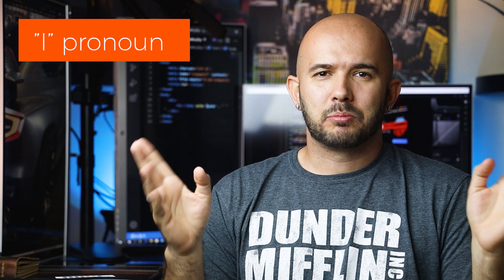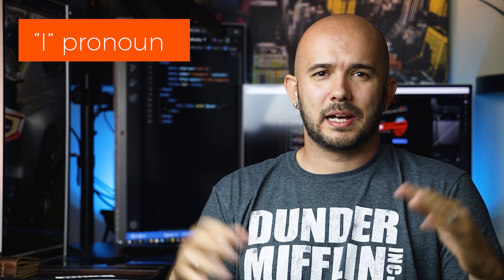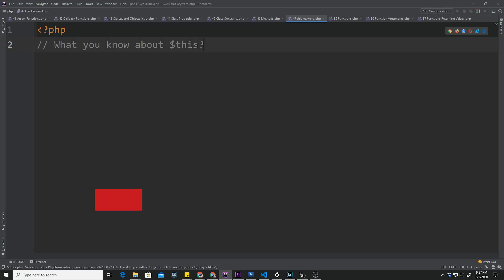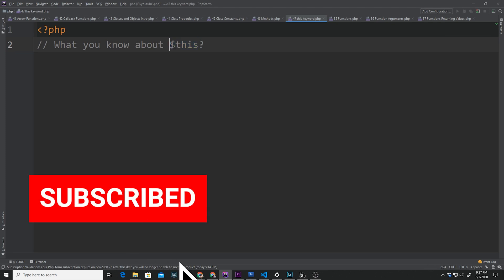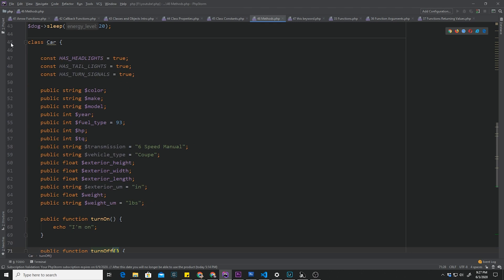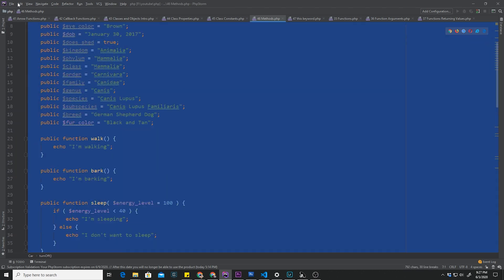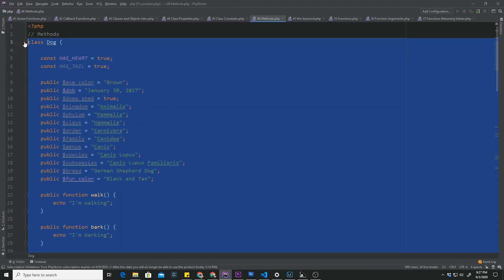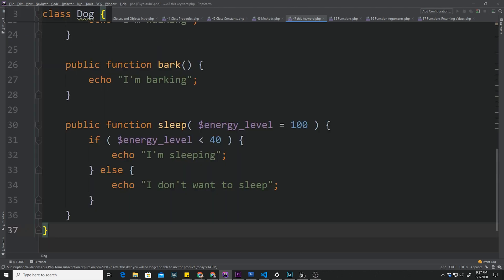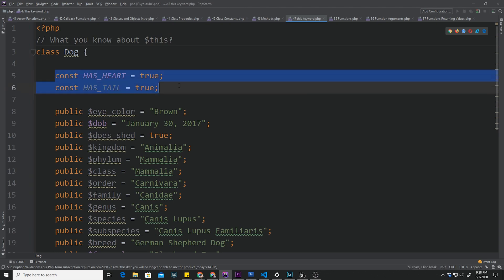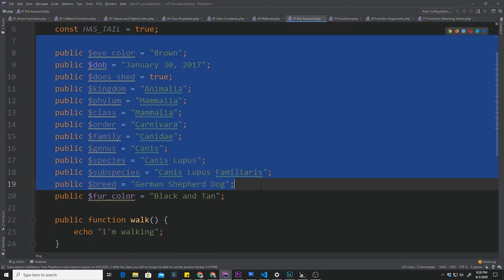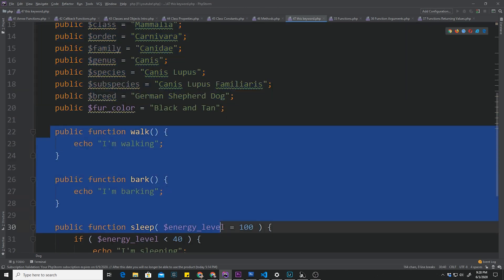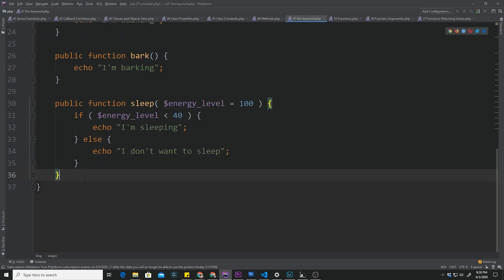It just means that it's referencing itself. If you consider yourself the object and you want to access yourself, you would use the 'I' pronoun. If the object wants to access itself, it uses 'this'. In order to use this keyword properly, I'm going to go back to our previous tutorial and build off on top of that. Let me grab this dog class and paste it inside this file. We have our constants, properties, and methods inside here.